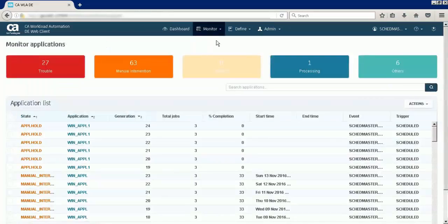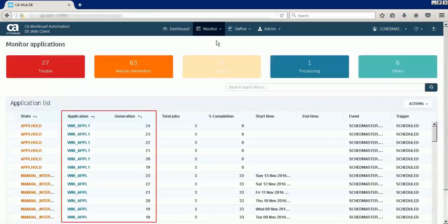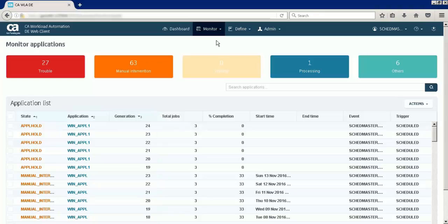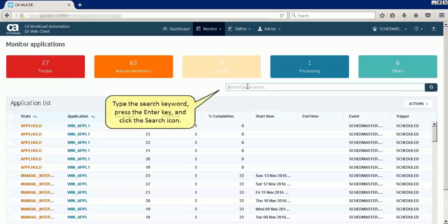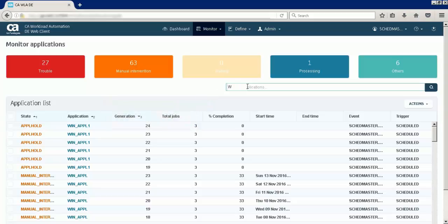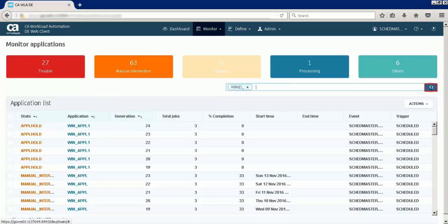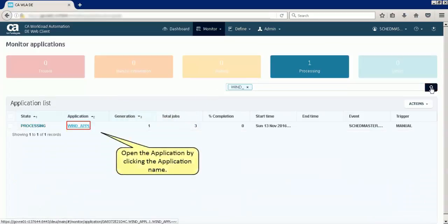The monitor applications view lists all the active application generations. To locate the application that you want, you can use the search functionality. Type the search keyword, press the enter key, and click the search icon. Open the application by clicking the application name.